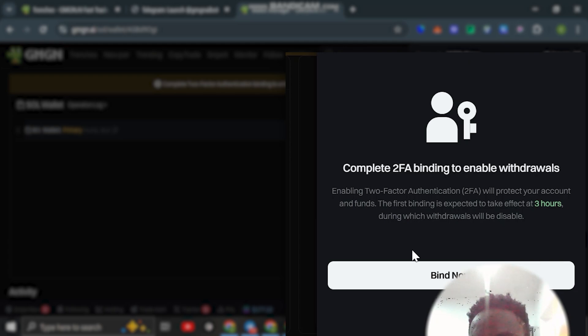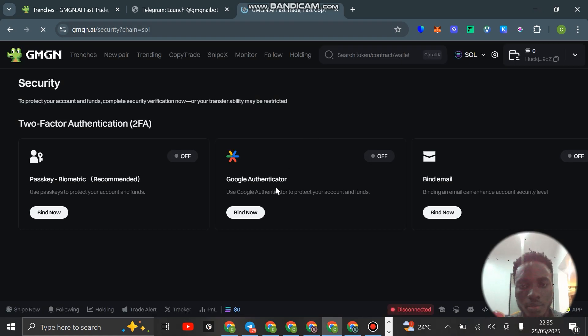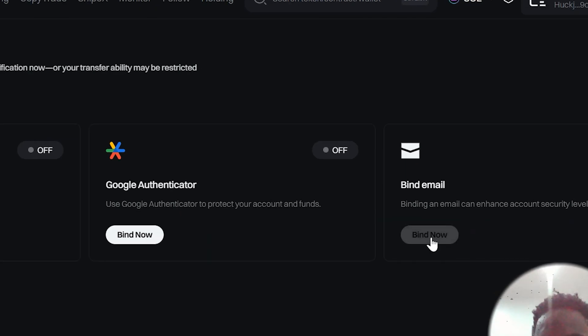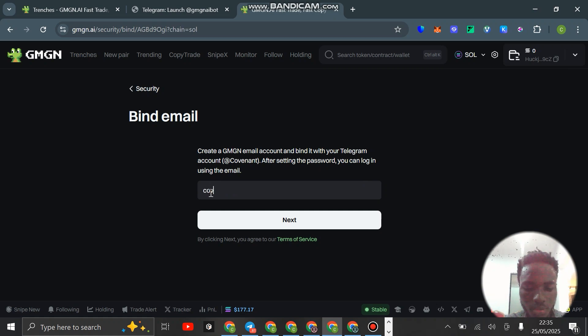Or just use this particular wallet on GMGN to trade, and then once you have made your funds you can withdraw and take it back to your wallet. For you to be able to withdraw, we need to bind. Just click on bind now and bind your email address.